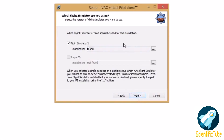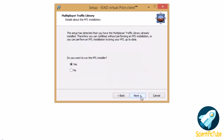Then click next - the Flight Simulator X folder will already be there and you need to click next again. Now the MTL installer is very important - it is mandatory that you run it - so you need to checkmark the yes option and click on next.